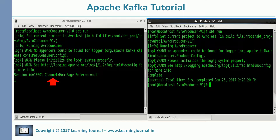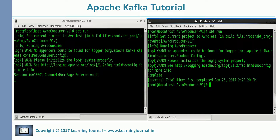You can see that we got the message here at the consumer. So we learned how we can use Avro schema in our producers and consumers. But the whole point of using Avro is to support evolving schemas, so let's change our schema.